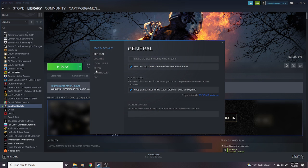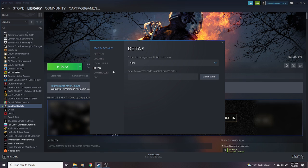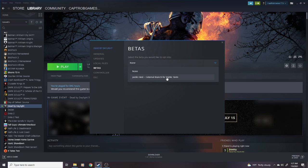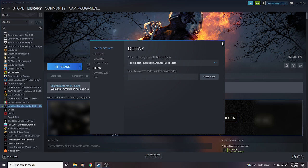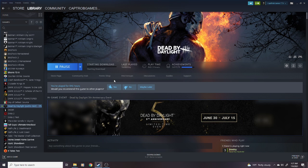You're going to see a thing on the side that says Betas. And when you click it, it'll say select the beta you would like to opt into, and if there is one available, it'll say Public Test, External Branch for Public Tests. You select that option, and your game will begin downloading the public test.